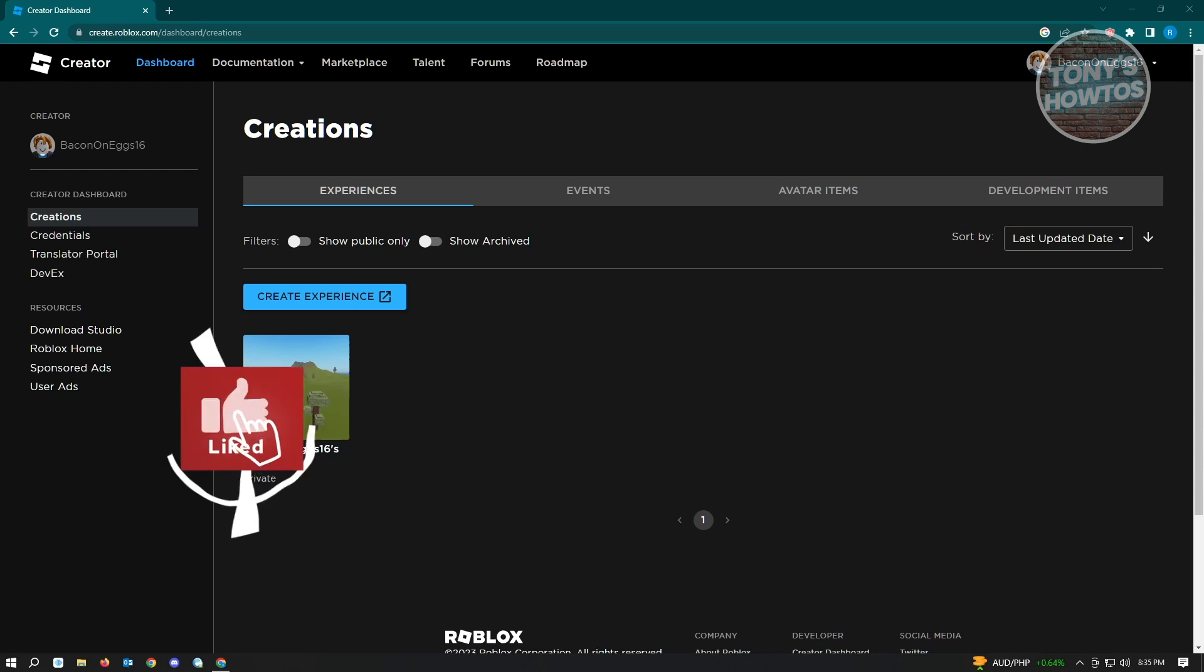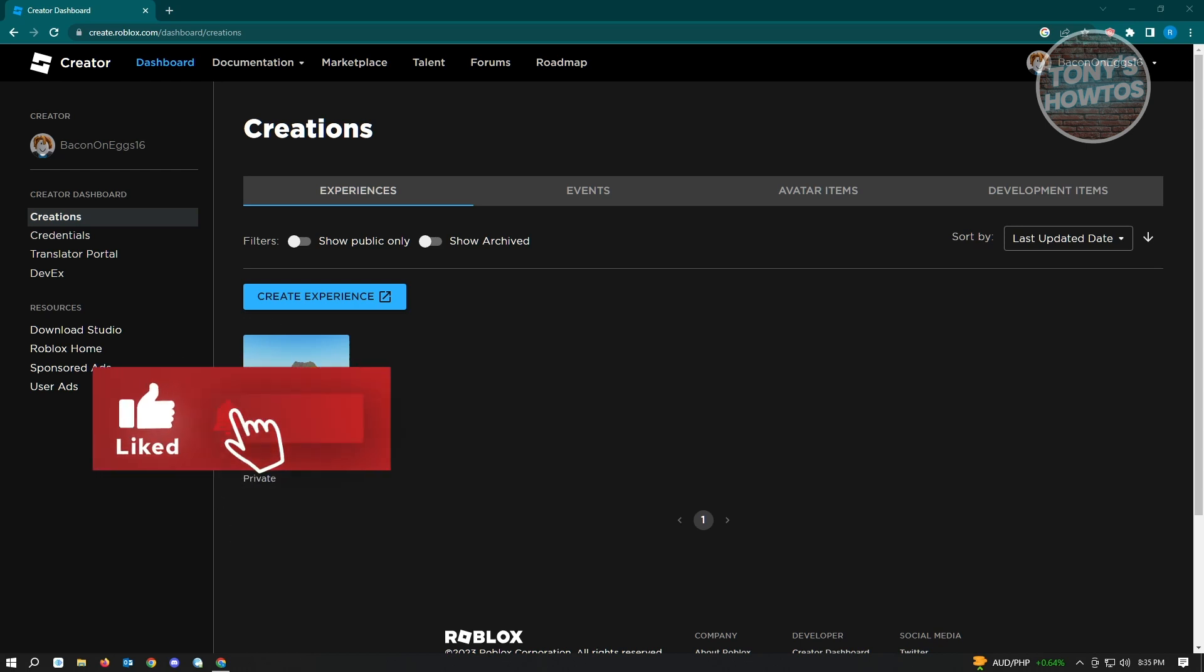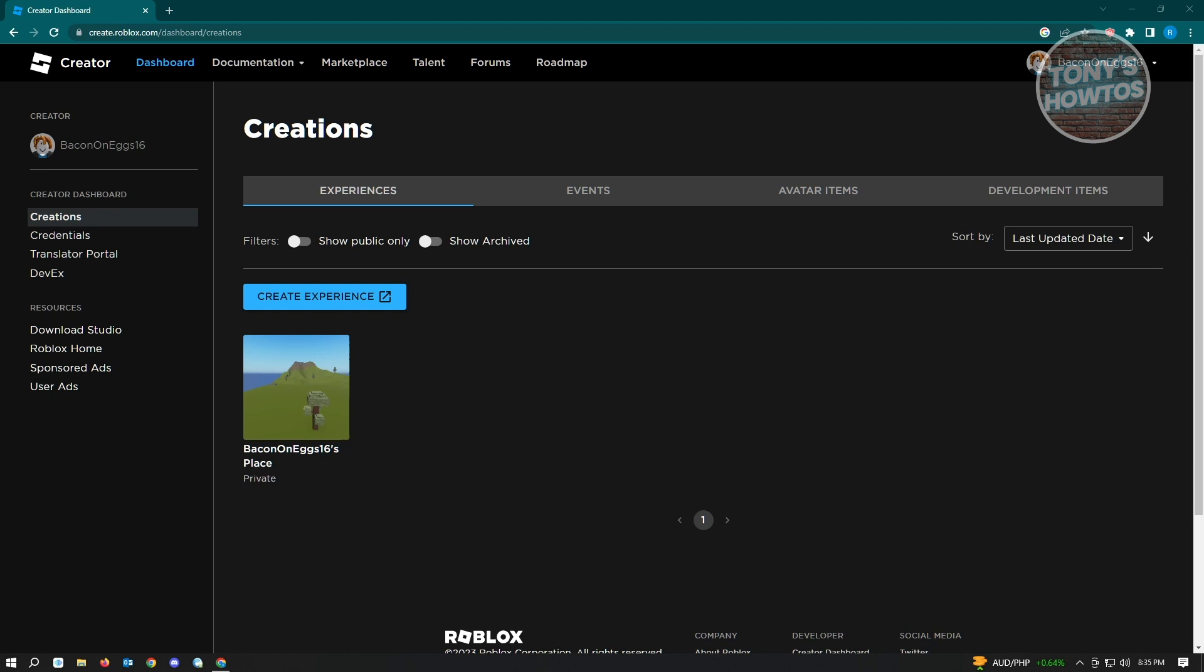Hey guys, welcome to Tony's How To's. In this video, I will show you how to open Explorer in Roblox Studio. For example, you're just a beginner game developer and you want to explore the creator website for Roblox or the creator application or Roblox Studio.